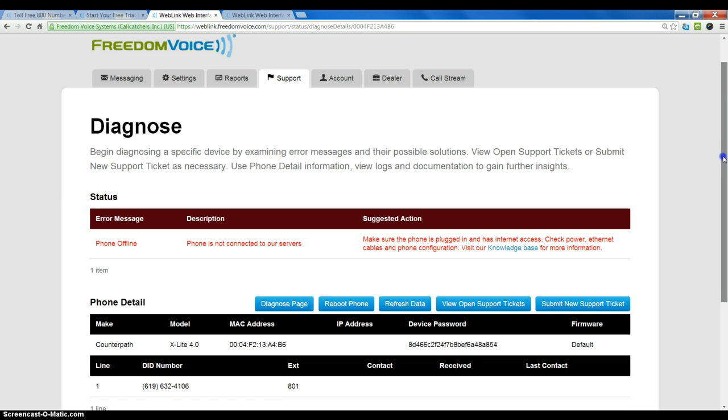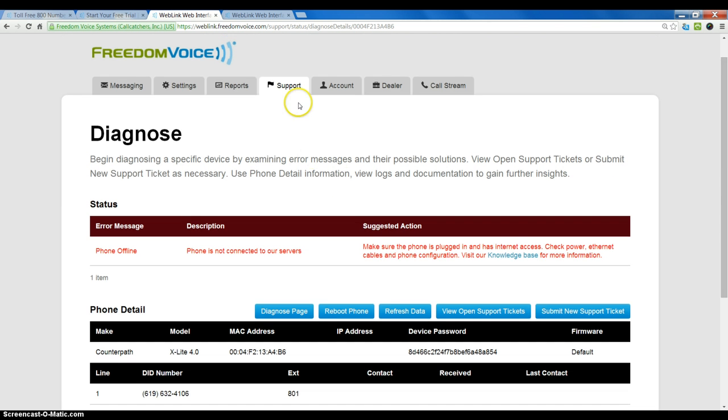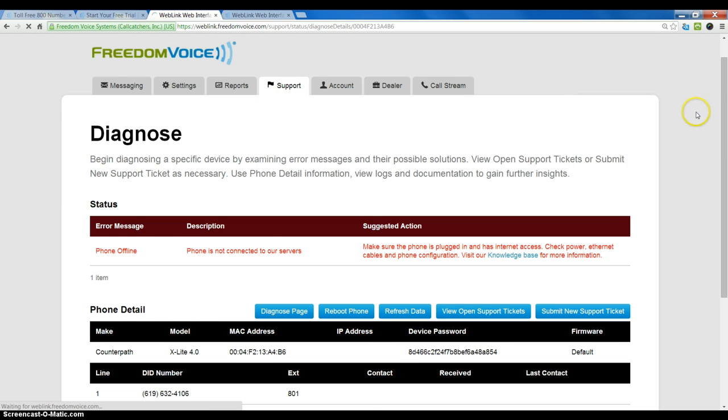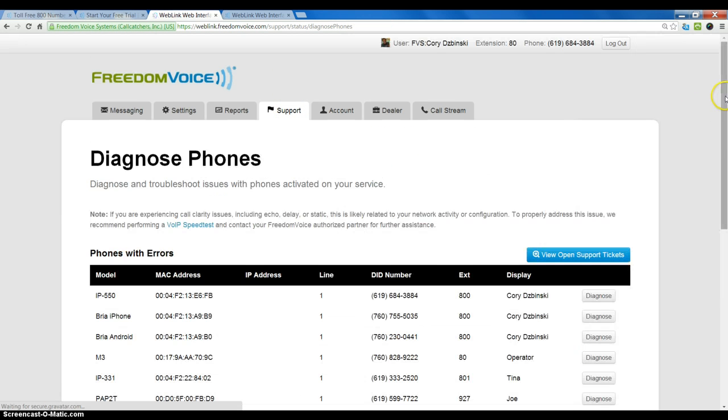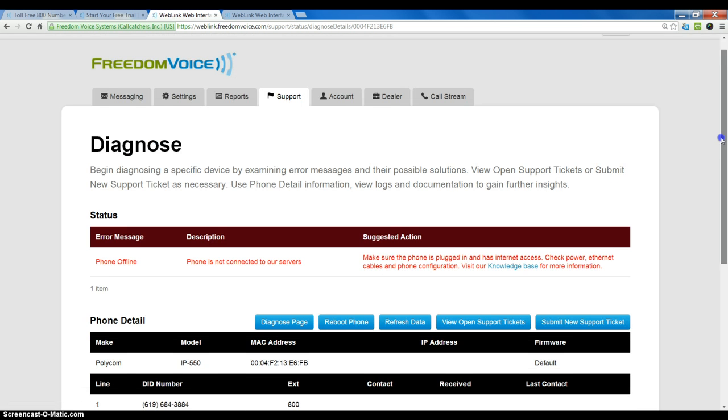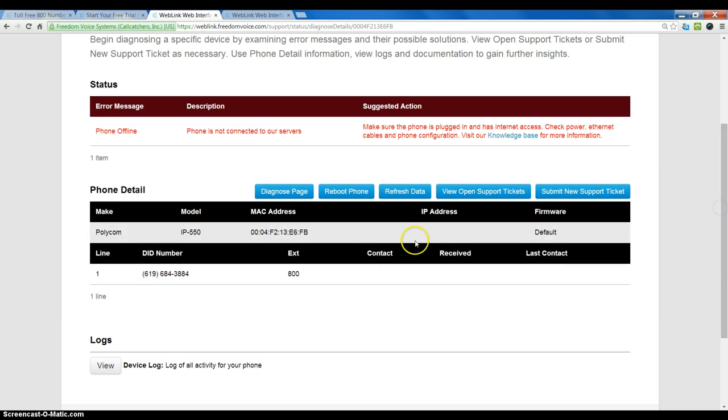Now, if we do have an existing phone that we want to use, if we were to go to support, diagnose phones, and let's say it is a polycom phone such as this, we can go here, we can get the information, but we will see that there is no password listed.